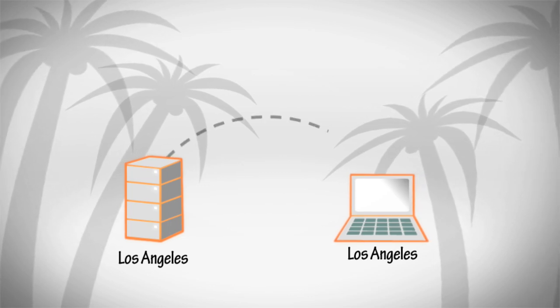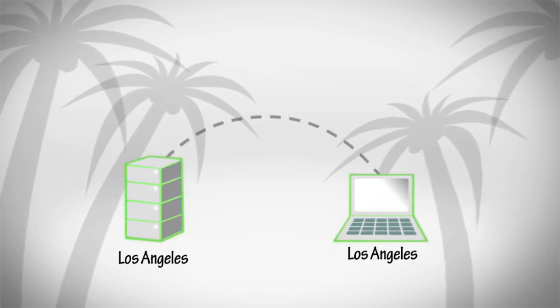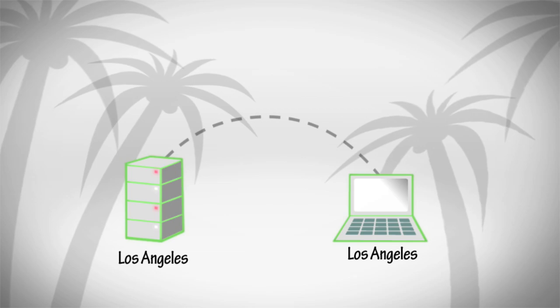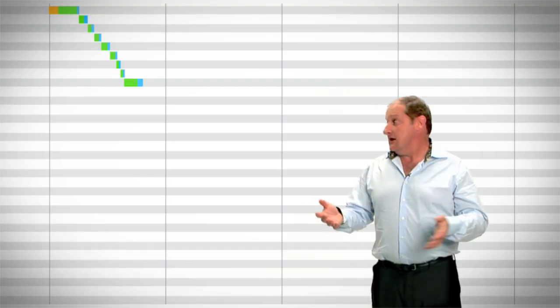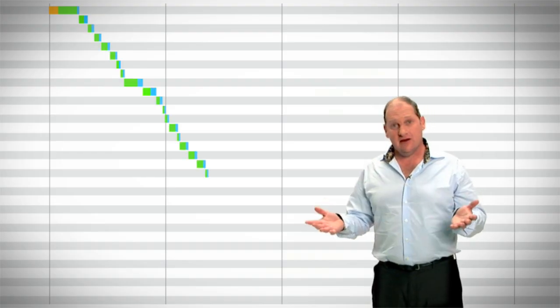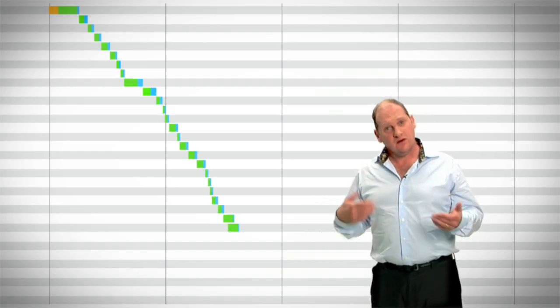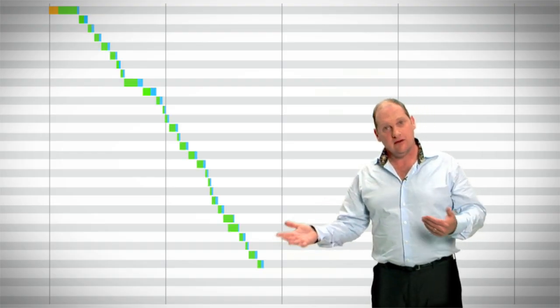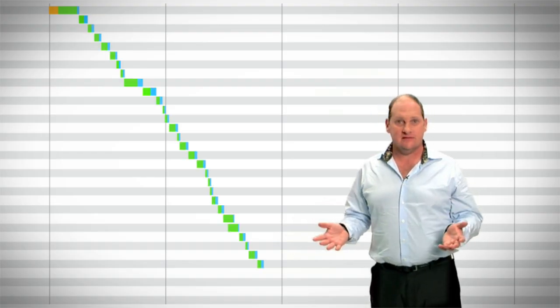A website hosted in Los Angeles loads in 3 seconds, and so a visitor based here in Los Angeles will see the site load in 3 seconds.